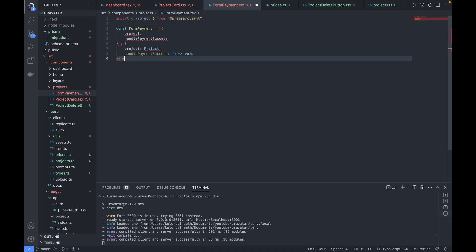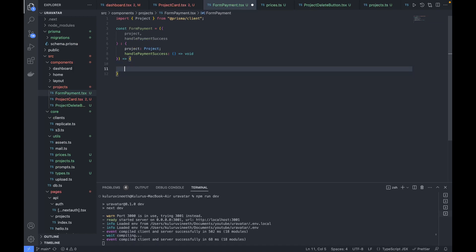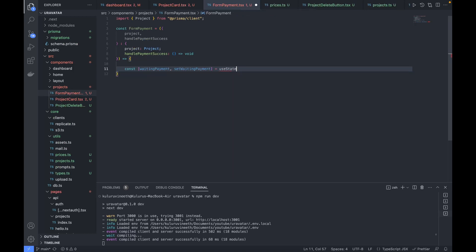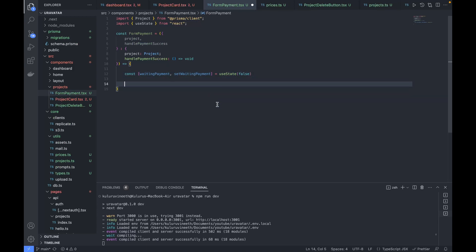We'll need a local state variable to track whether we're waiting for payment. So we define 'waitingPayment' with setter 'setWaitingPayment' using useState, defaulting to false. Now let's focus on rendering the UI — we return a box component with text align center and width 100%.